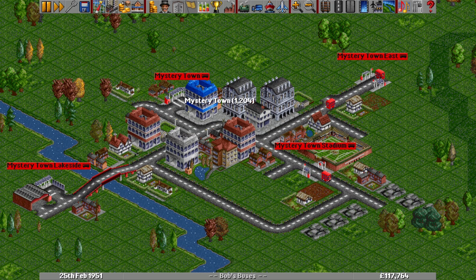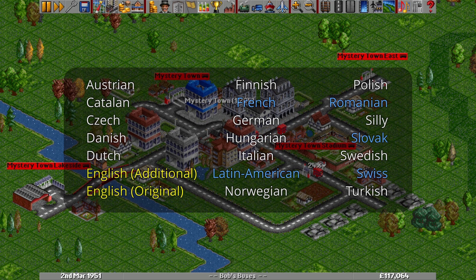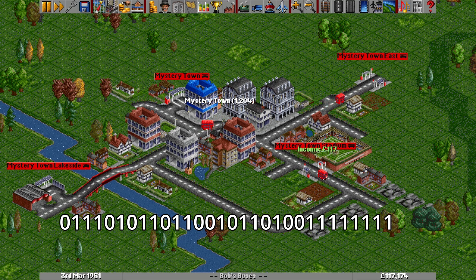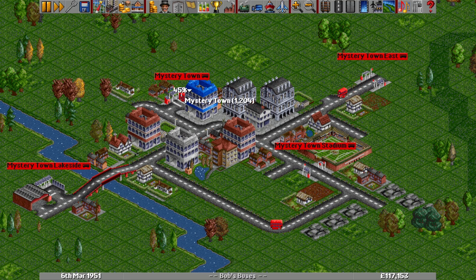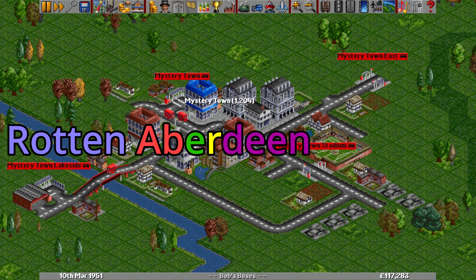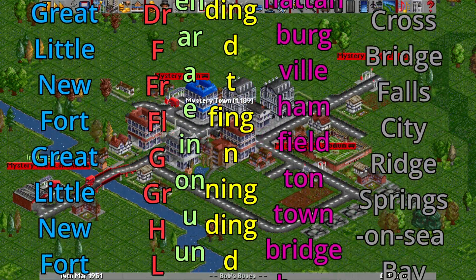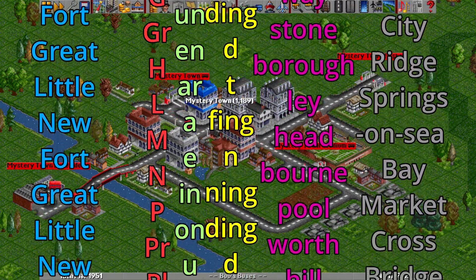The English TownName options are the ones used most, and there are two different generators available: English Original and English Additional, which take very different approaches. In the English Original generator, town names are always made up of six pieces the code calls segments: a possible prefix, then three small segments for the first half of the name, one more for the second half, and finally a possible suffix. Each is picked from a list of strings hard-coded into TownName.h, with lists of varying lengths for each of the six segments.